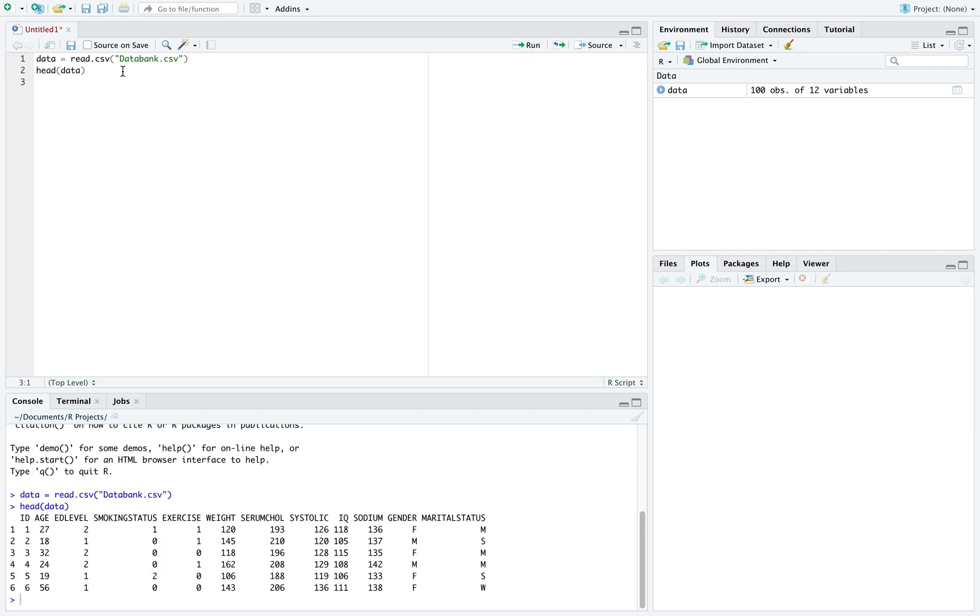If we look at the command head of data, we can see a summary of the variables here. We have age, education level, smoking status, exercise, weight, serum cholesterol, systolic blood pressure, IQ, sodium, gender, and marital status.